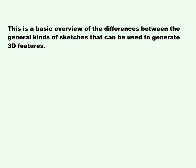This is a basic overview of the differences between the general kinds of sketches that can be used to generate 3D features.